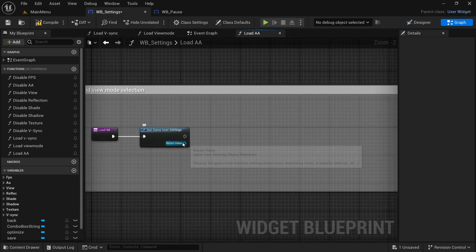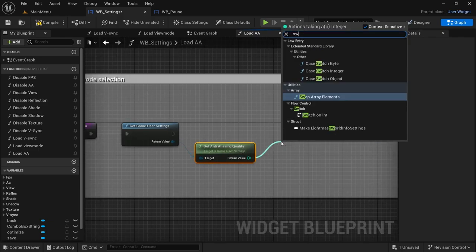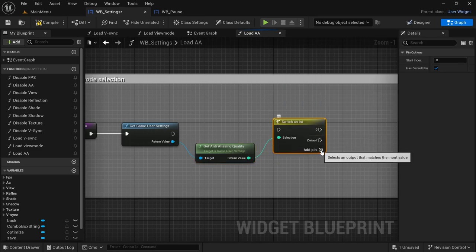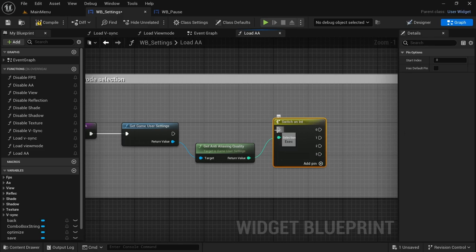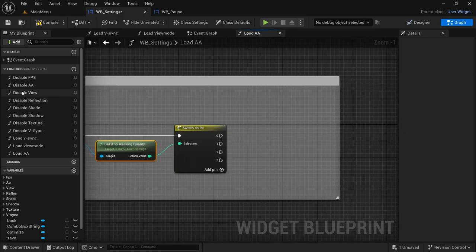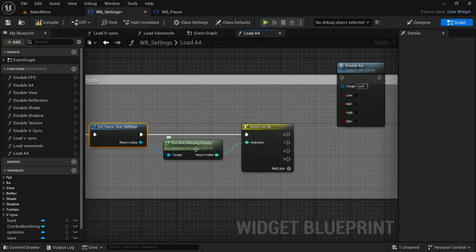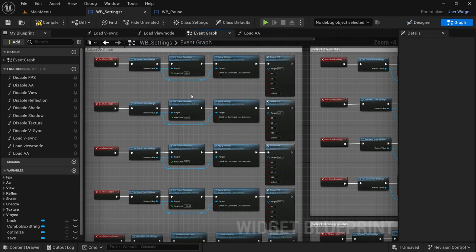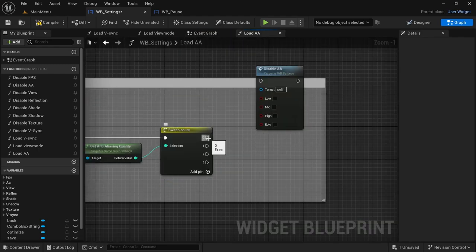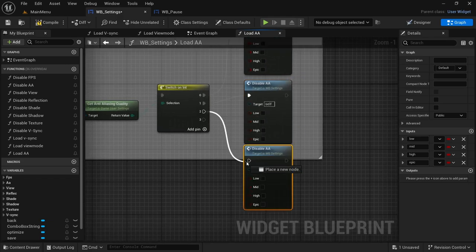Duplicate the View Mode function, rename it to Load AA. Remove the last few nodes after Get Game User Settings. From the return value drag off and look for Get Anti-Aliasing Quality. From the return value drag off and look for a Switch to Int — add four pins from zero to three. Remove the Default by right-clicking and selecting Remove Execution Pin, so now we only have the four pins left. Drag in the Disable AA widget and set it up so when it loads the AA it gets the game user settings, gets the anti-aliasing quality, and selects it from zero to three according to our selection. Connect all the execution pins and then just duplicate the Disable AA function as many times as there are pins.